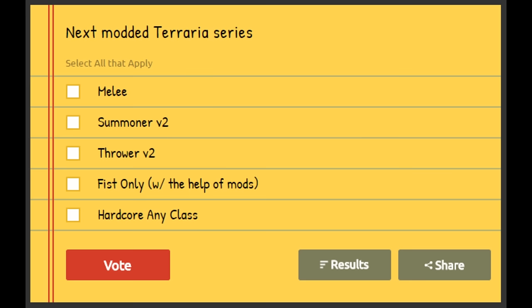But yeah, I need you guys to vote this. The next series will probably come out after I finish the Flail playthrough or the Ranger one, whatever one finishes first. But I'll see you guys next time.